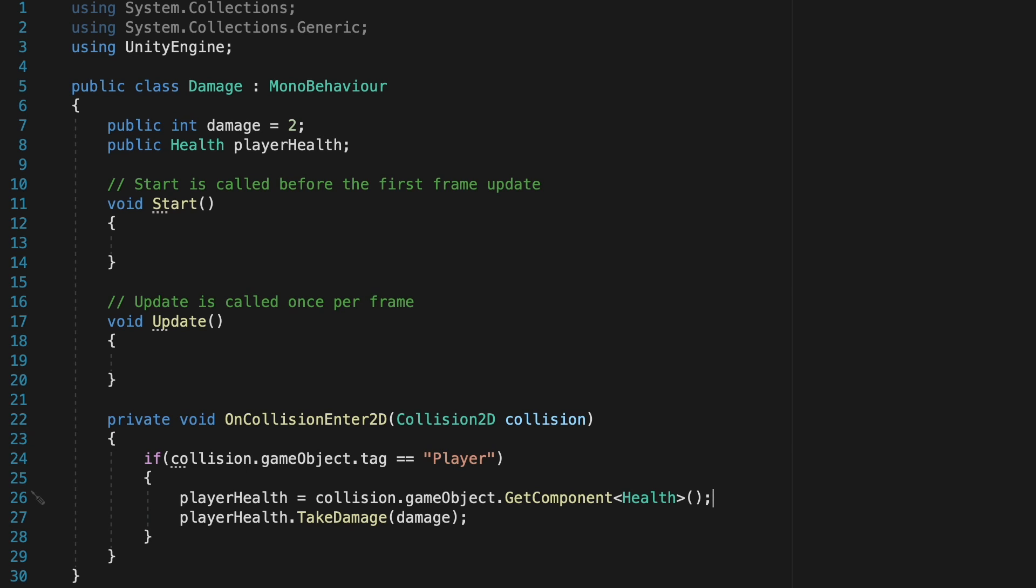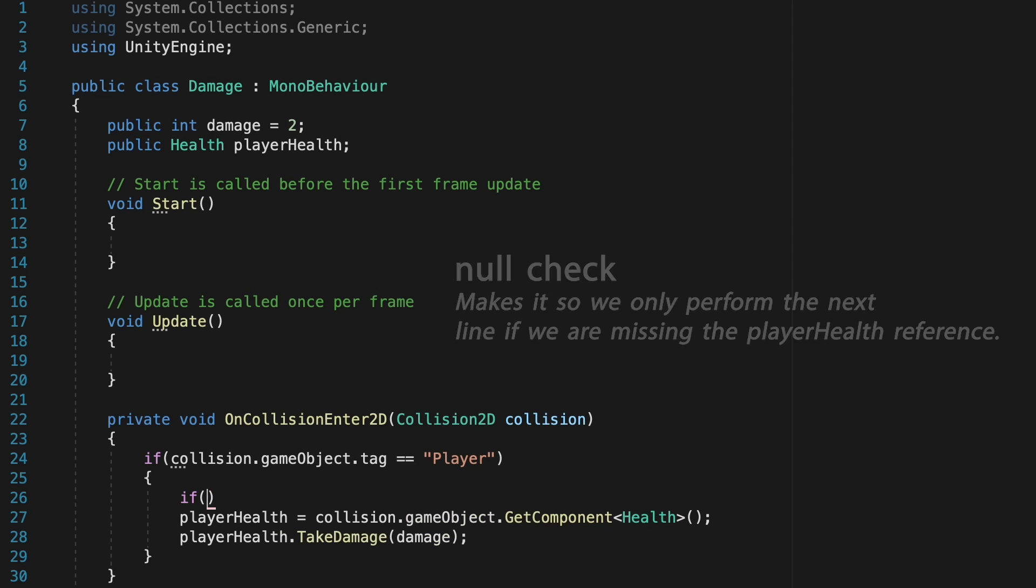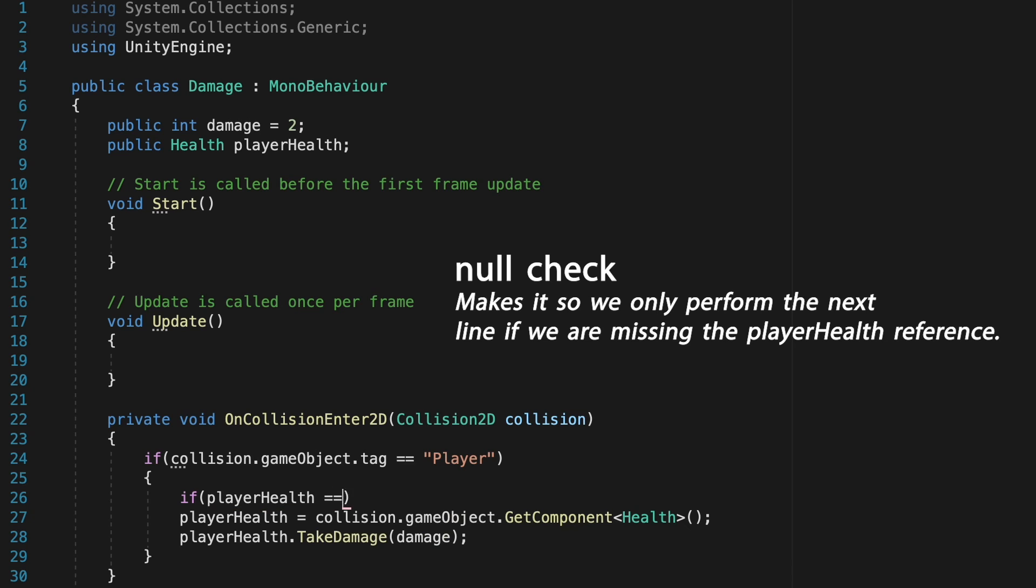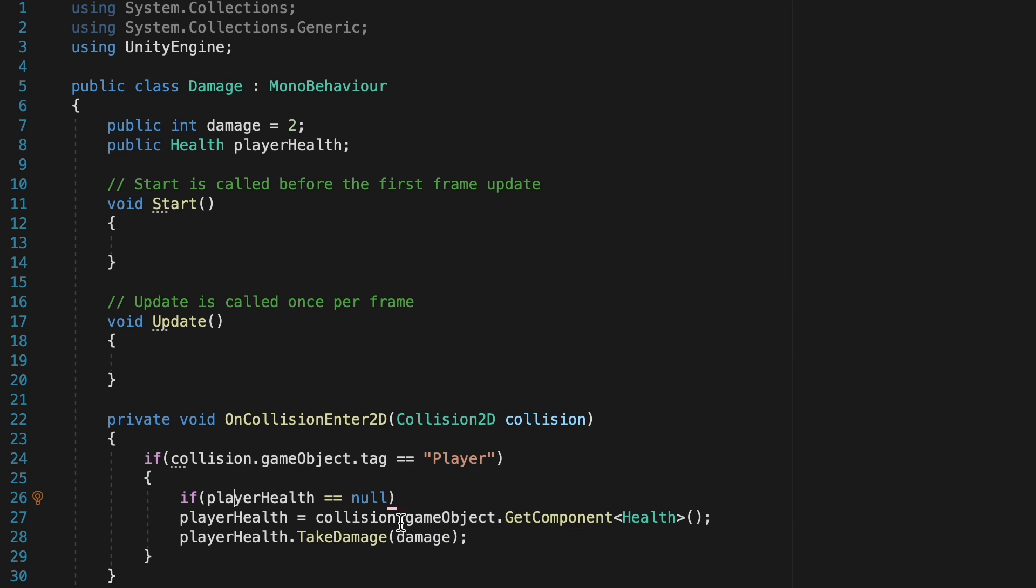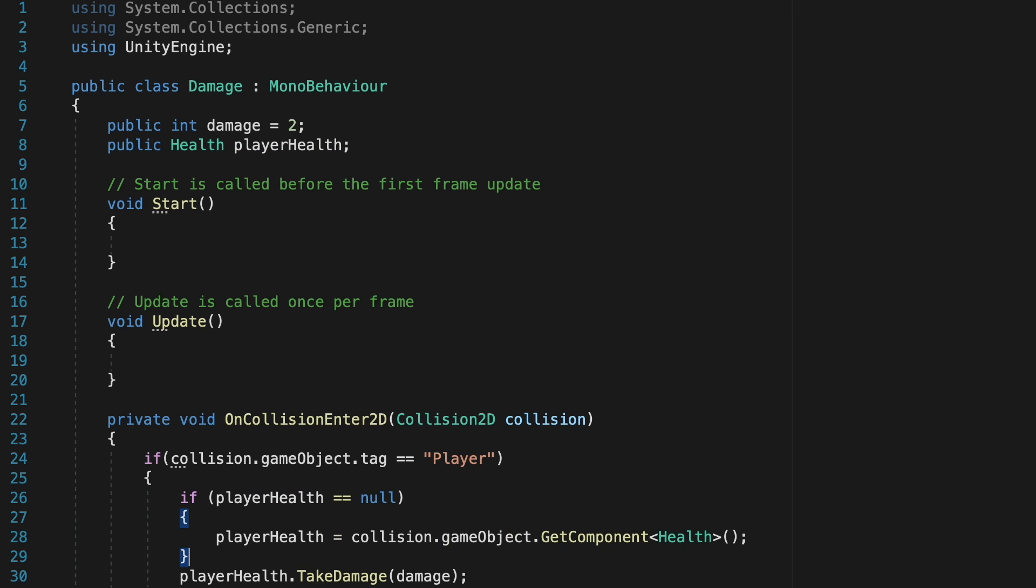Now, we could leave it like this, and things would work just fine. However, I know some people watching this are not going to like the redundant checks, because once he's found player health, we don't have to keep finding it. So I'm just going to add one more statement here. And we'll say if player health is equal to null. That just means if he has not yet found the player health script, then we'll look for it. And then I'll just put this player health into brackets here. So now we'll only look for the player health script if we don't have it, but we'll always deal damage.